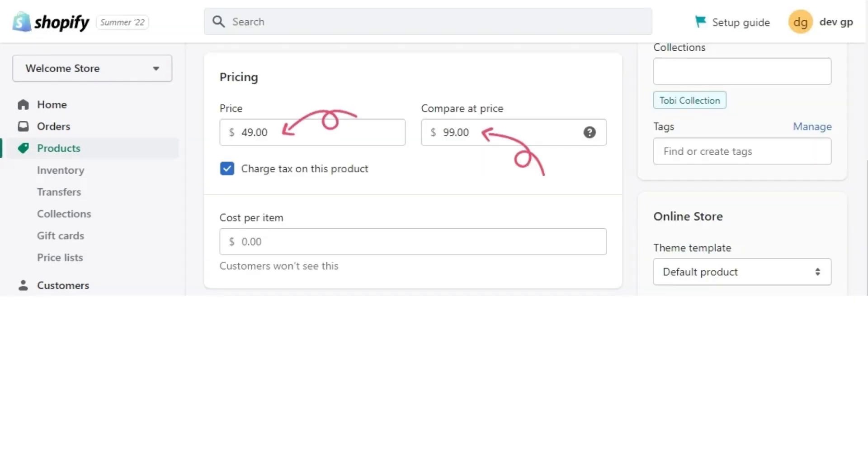Step number three is to add pricing. You can add price. You can add compared price. You can check and uncheck the charge tax on this product option. You can add cost per item.